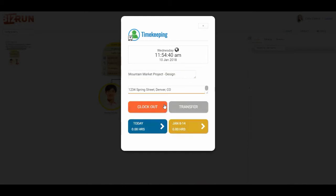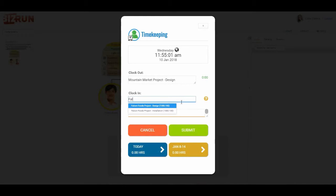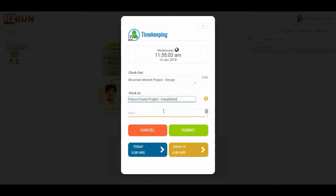The notes field can accommodate any number of characters, and then I can go ahead and clock in. With Bizrun we have a concept of being able to clock in in the morning, clock out at the end of the day, and in between times we transfer to different activities. I could transfer to another activity. Let's say I want to clock into another project. It could be the Falcon Foods Project installation and click submit.